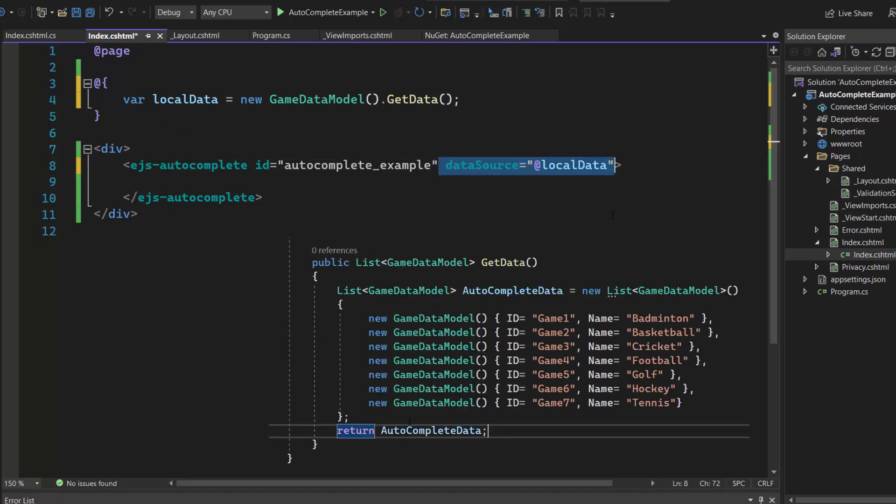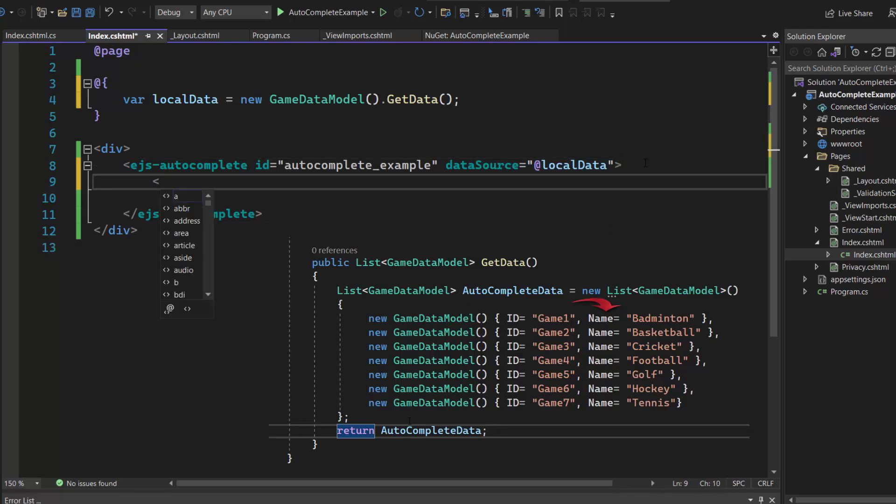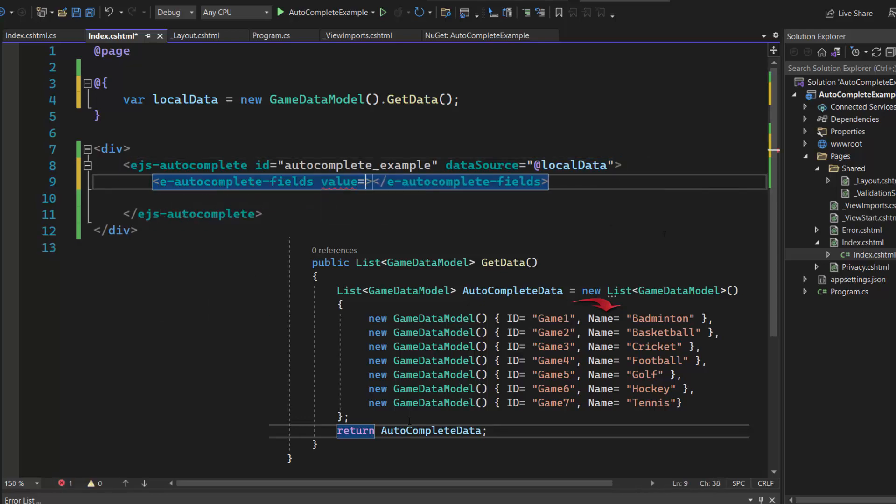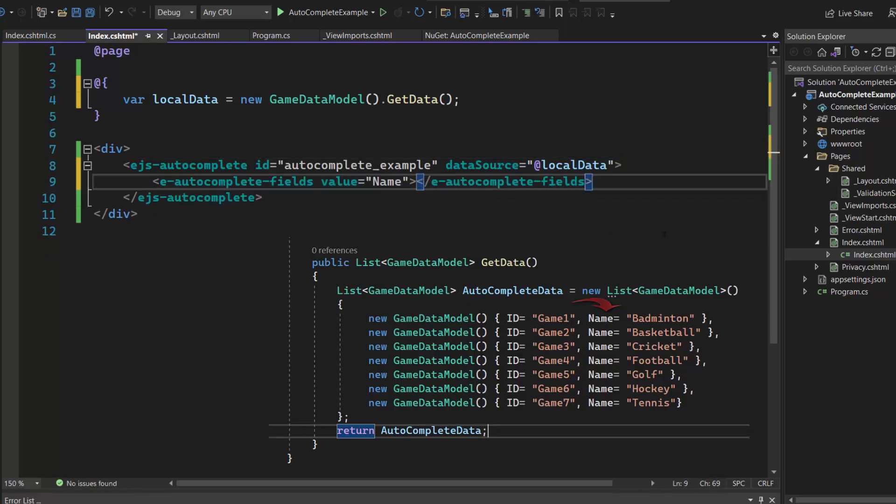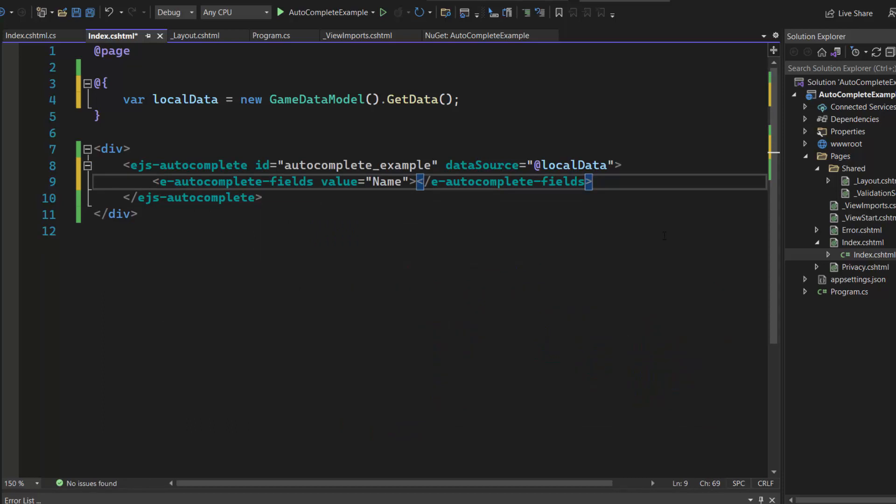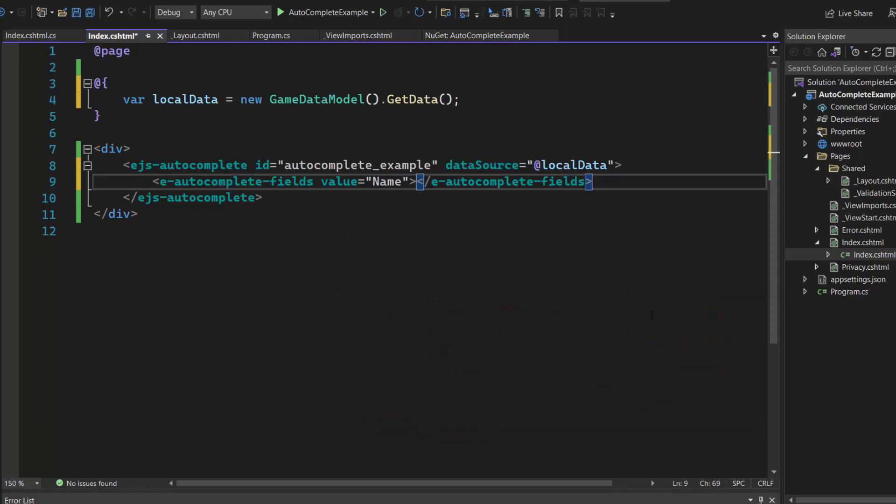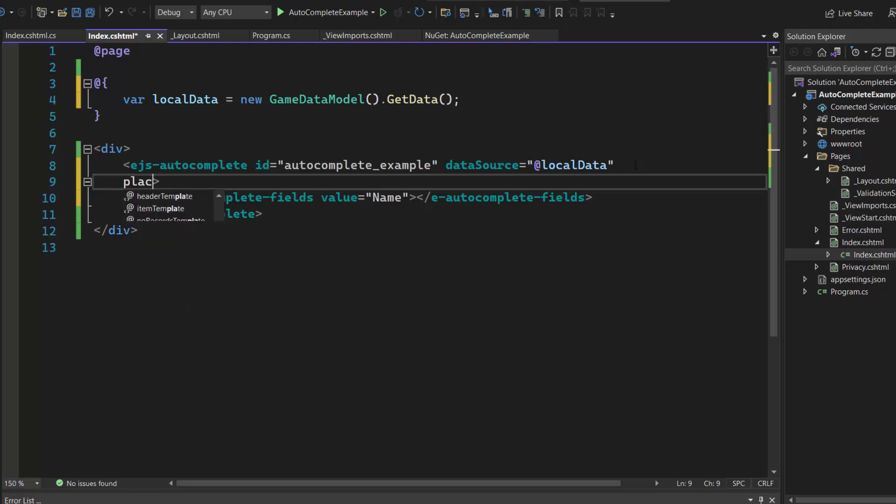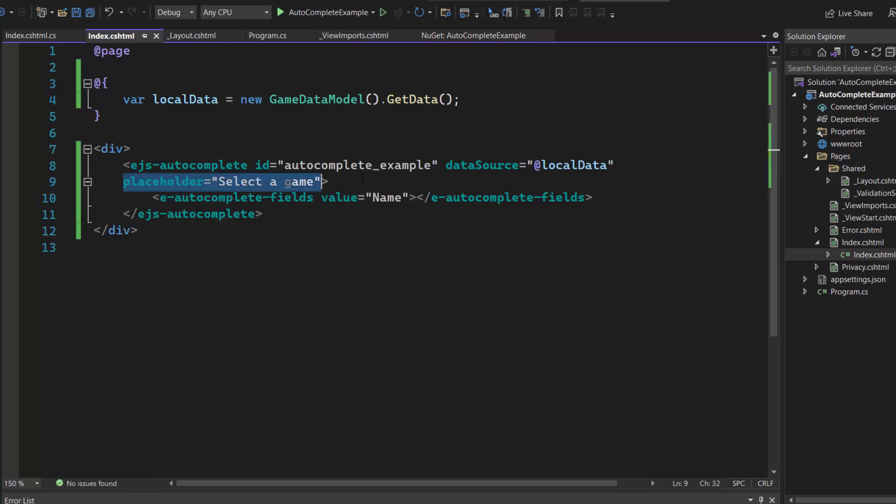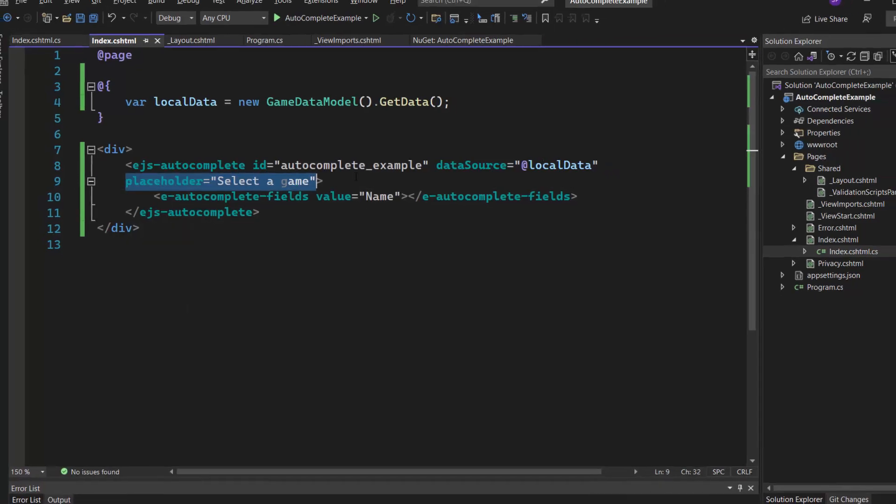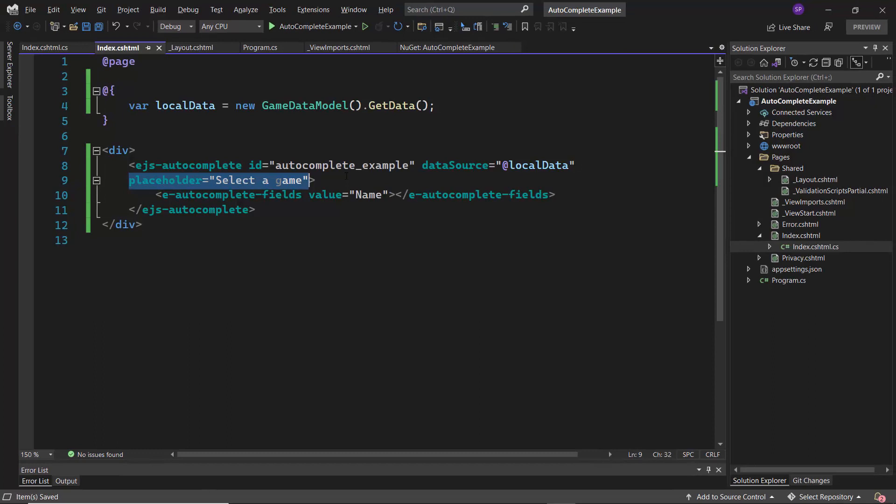For this data source, the appropriate data source field name should be mapped to the fields property, so I add an eAutoCompleteFields definition and map this name field to the value property. This data source contains a list of sports names, so I add a placeholder with the value SelectAGame, which will be displayed in the Autocomplete control as its hint.